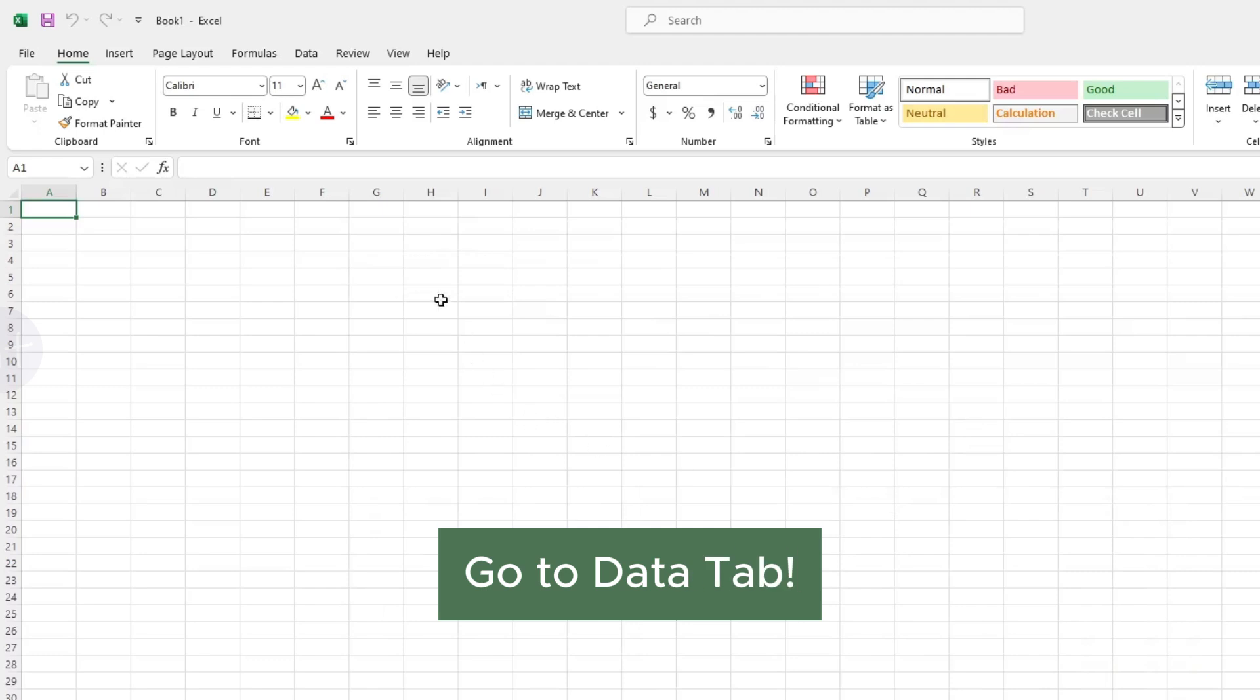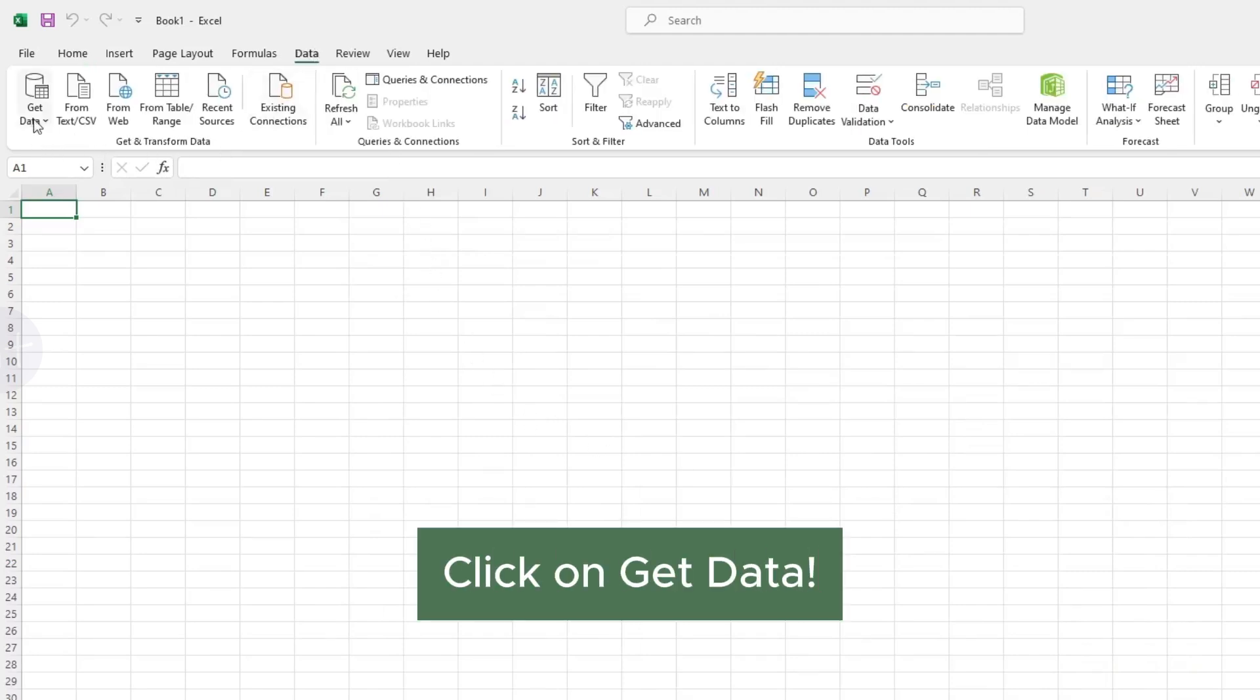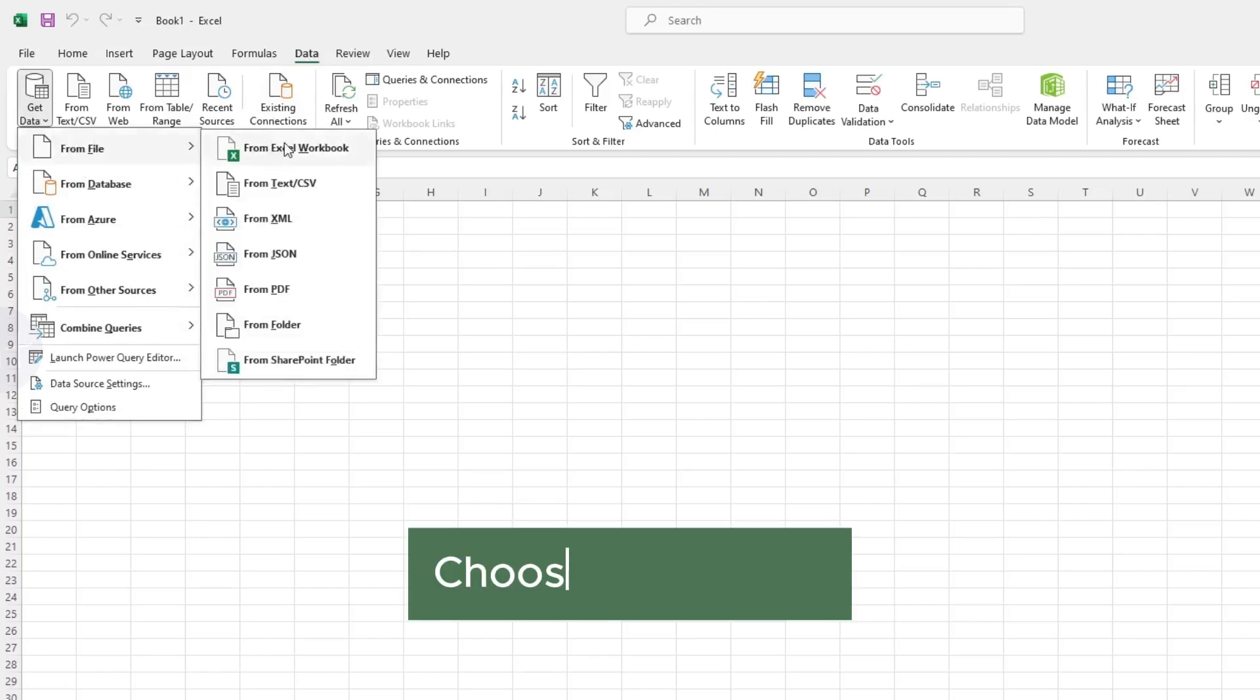Go to Data tab. Then click on Get Data. Go to From File. Choose From PDF.